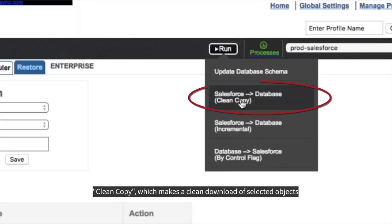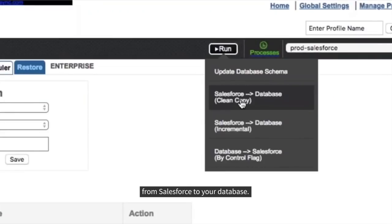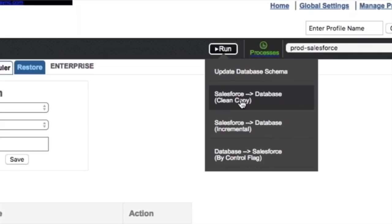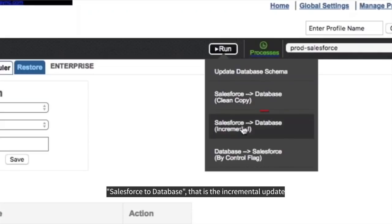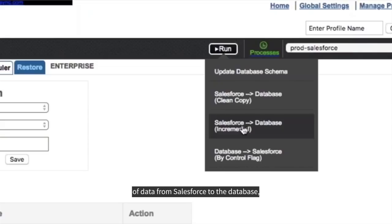Clean Copy, which makes a clean download of selected objects from Salesforce to your database. Salesforce to database, that has an incremental update of data from Salesforce to the database.